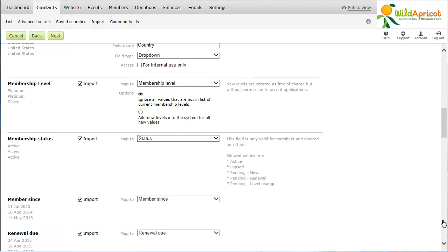When you map a column to a multi-option field in your database, you can indicate whether new field values found in the spreadsheet should be ignored or used to create new field options. Once you are finished mapping the columns to database fields, click the Next button.